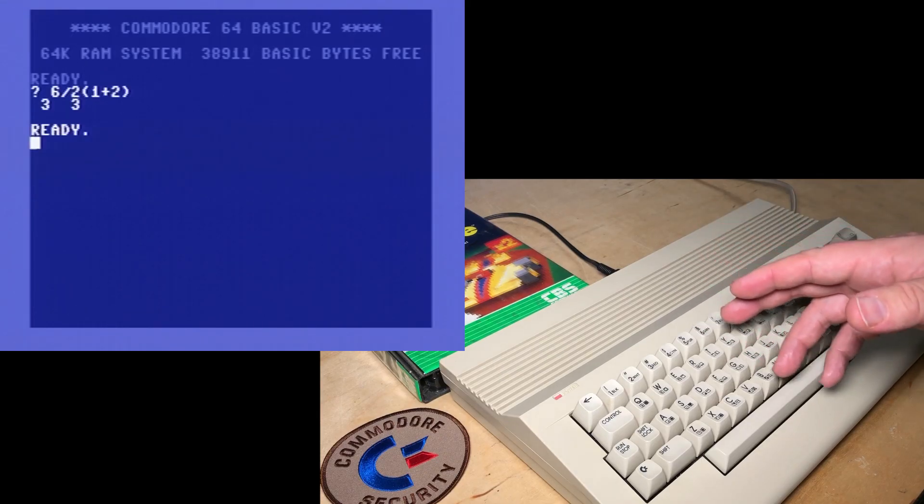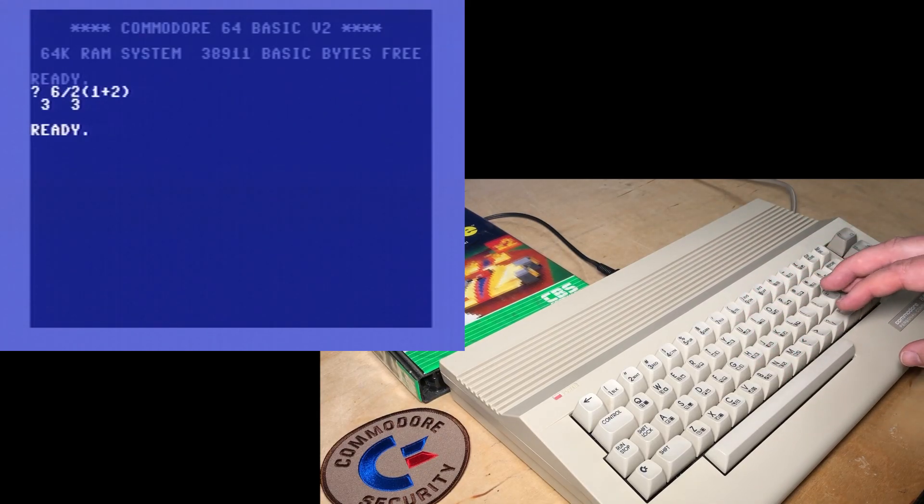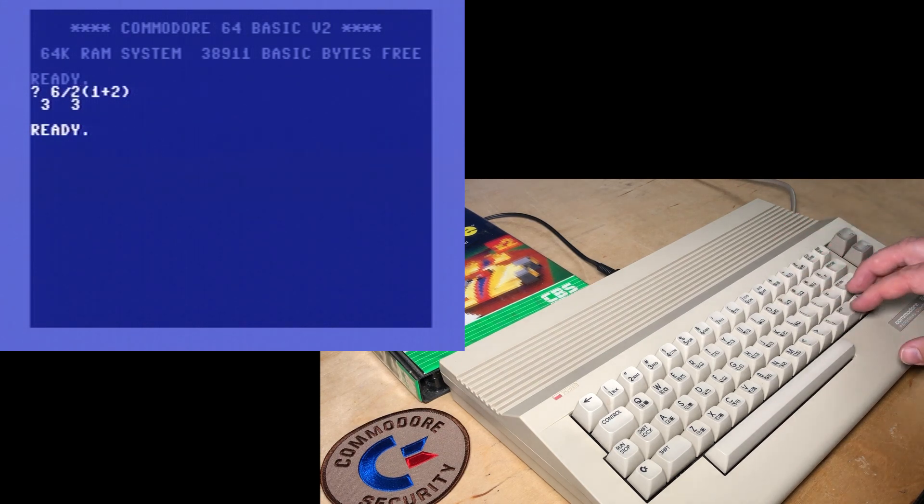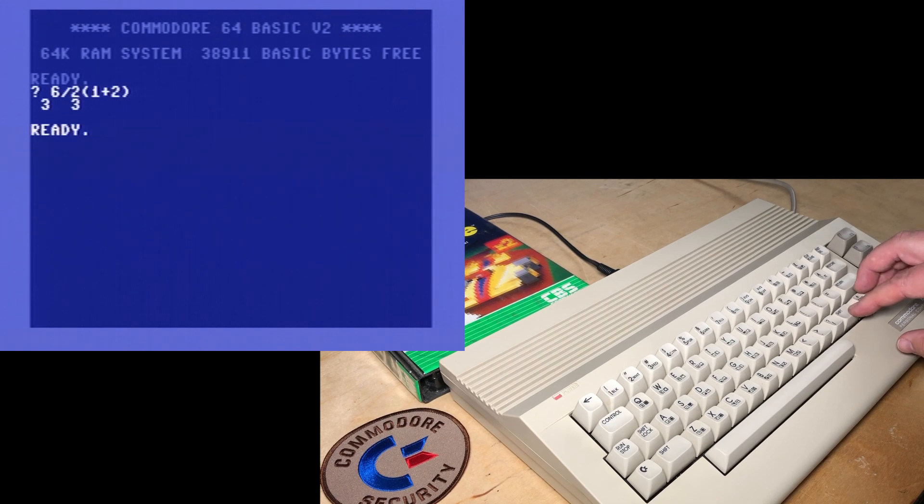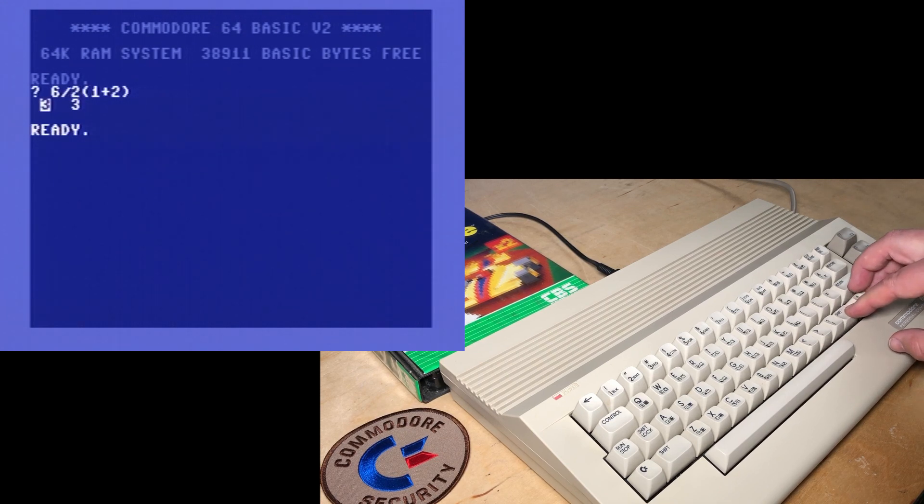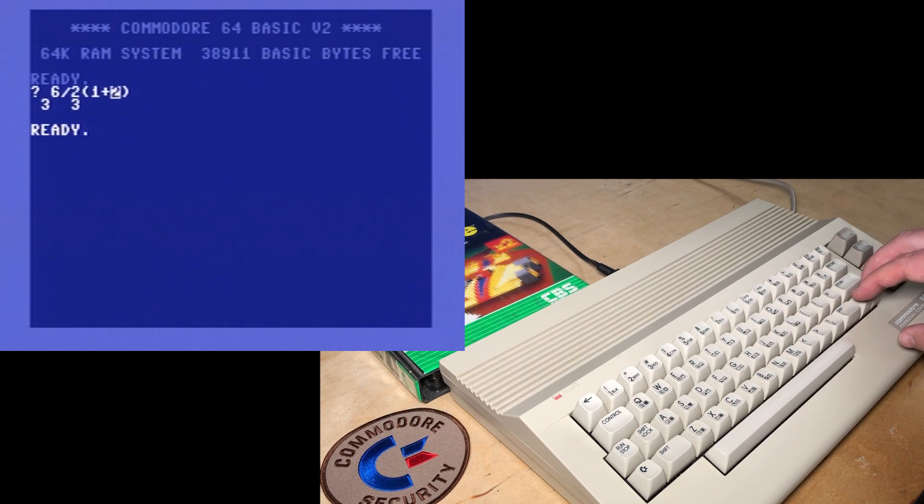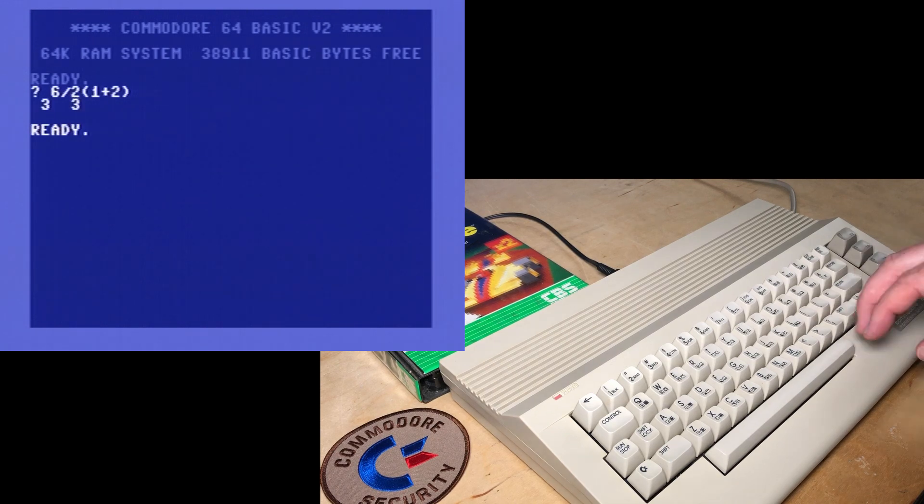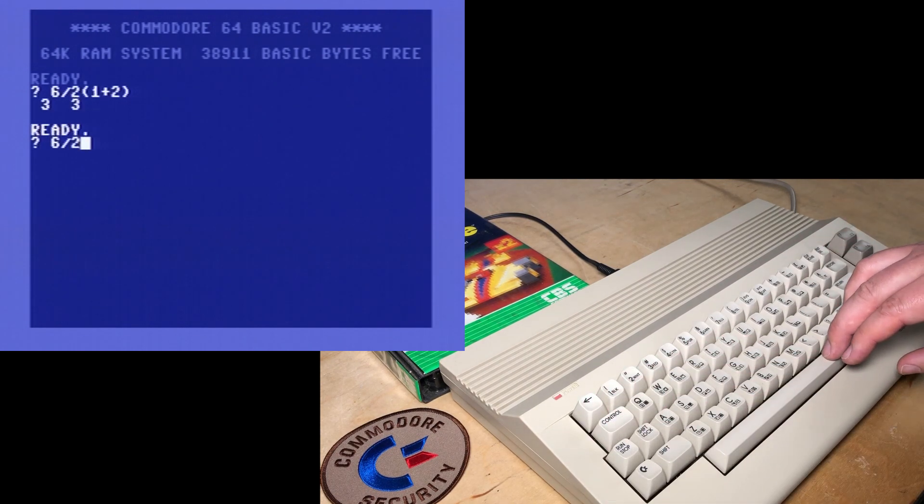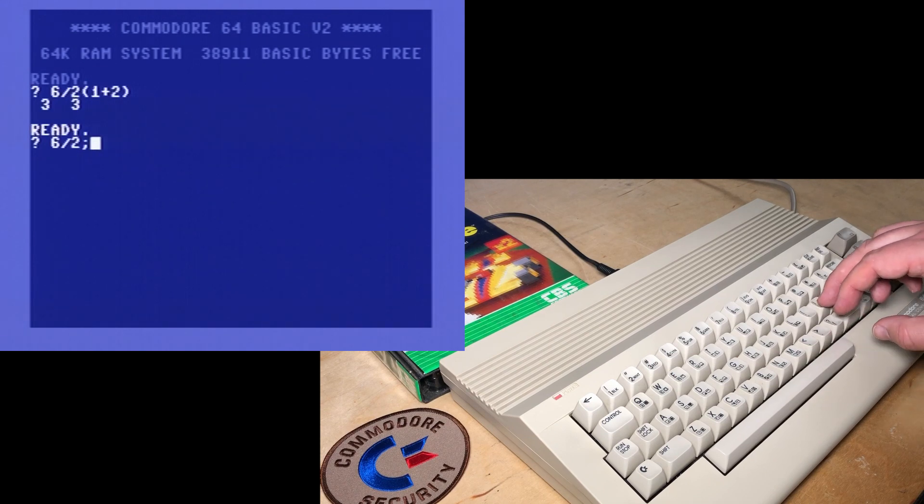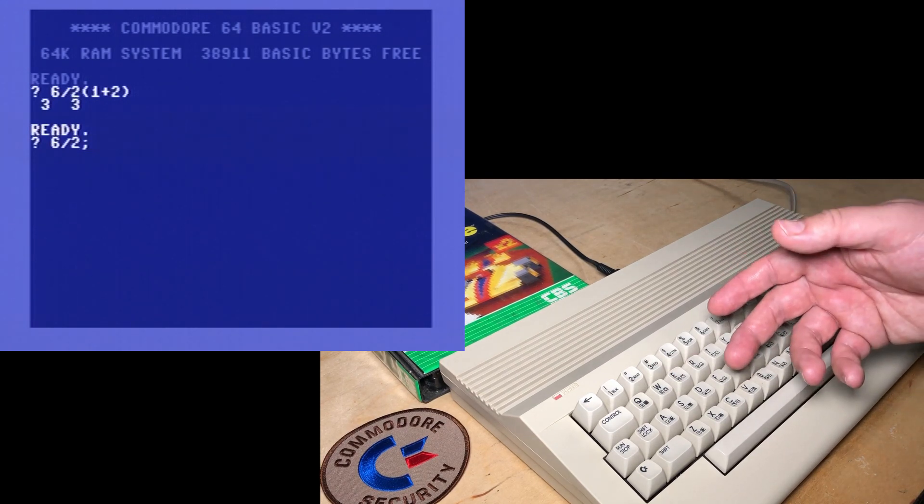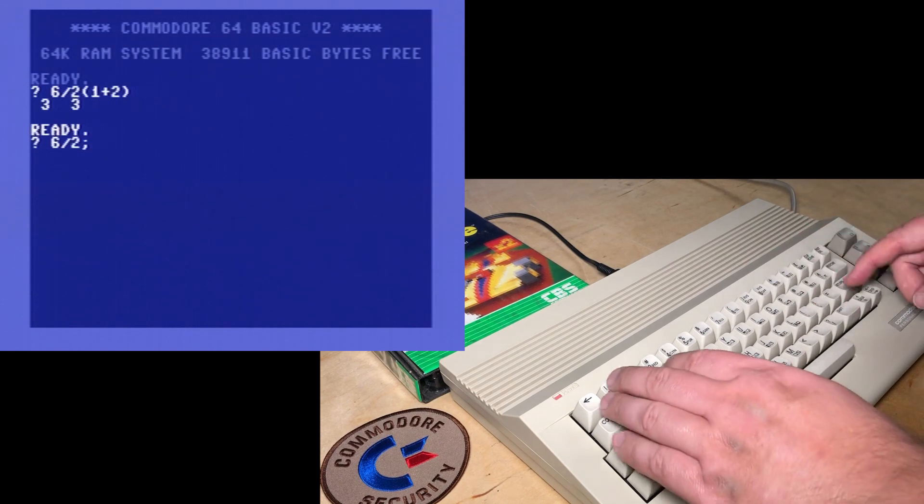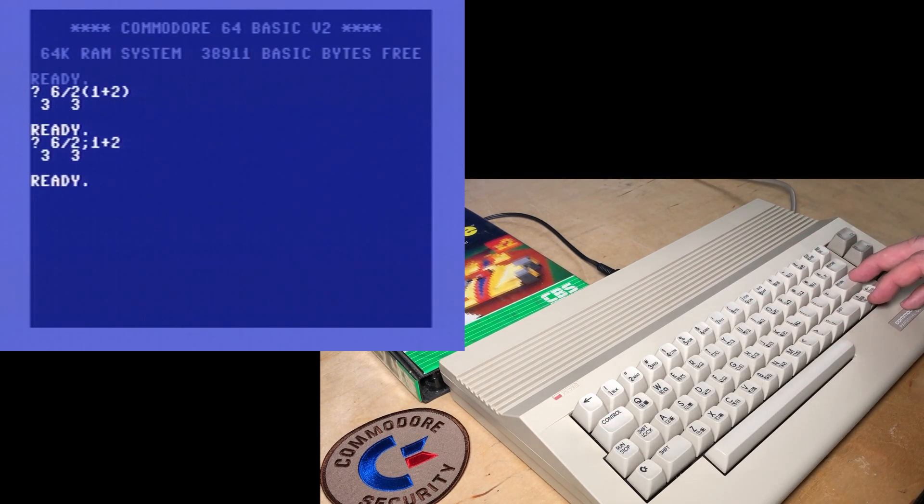Okay, so what's going on here? Well, the C64 is not interpreting this as having an implied multiply right here. Instead, it's treating it as two terms. Six divided by two is three. And inside the brackets here is another three. It's just the same as if we tried six divided by two, and then put a semicolon, which is the usual delimiter between items in a print statement, and one plus two. Same thing.